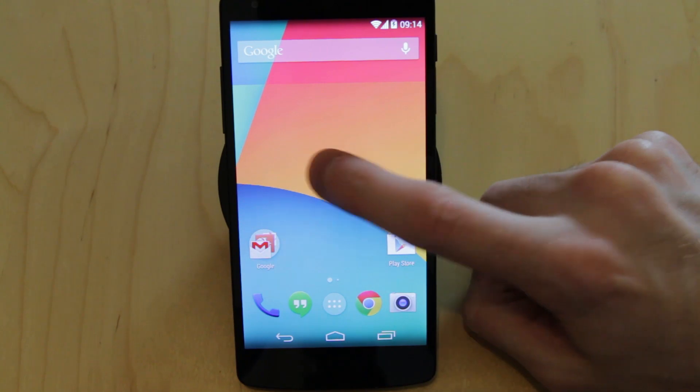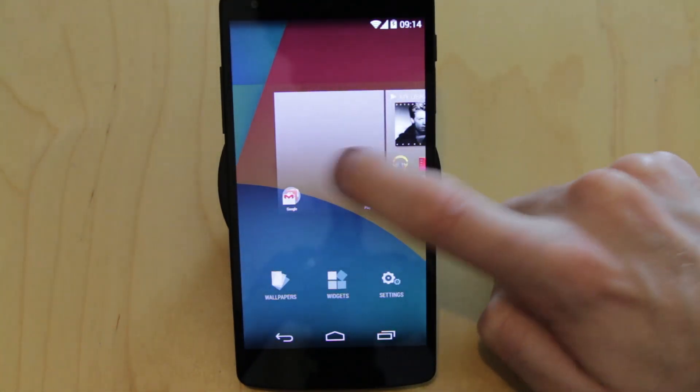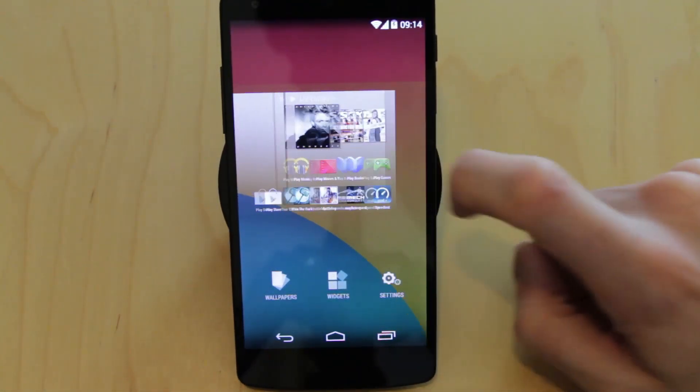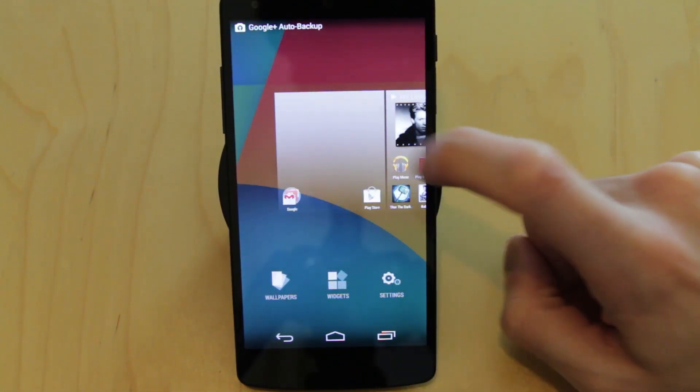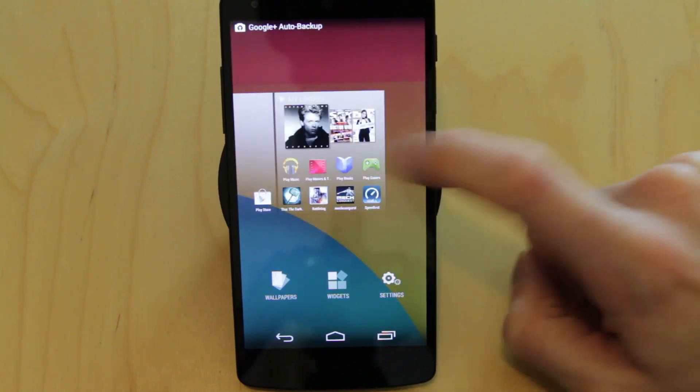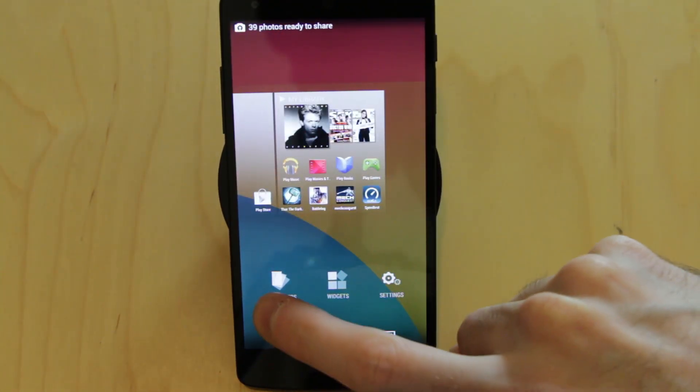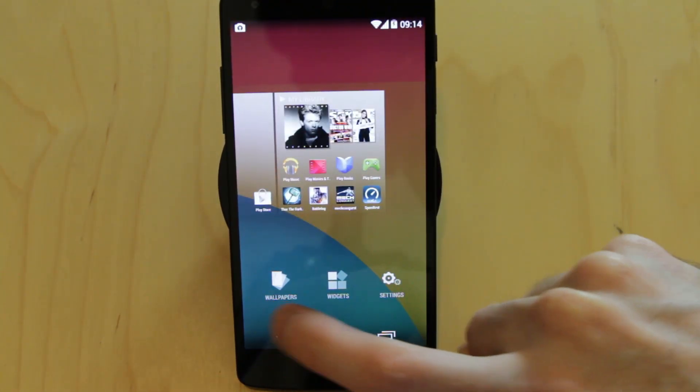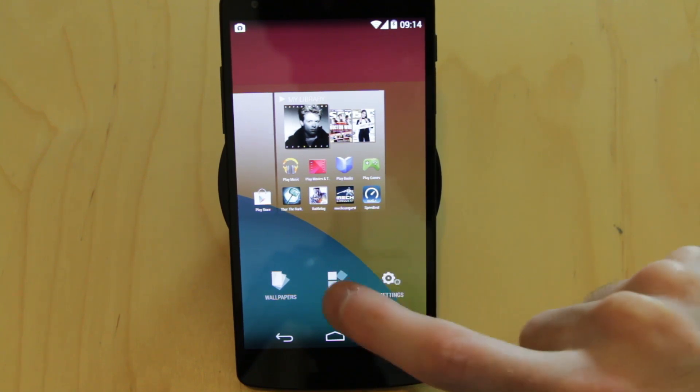What you need to do now is long press on your home screen. That will bring up your home screen's overlay so you can flip between your various home screens quickly if you've got quite a few of them, but also down here you've got wallpapers, widgets, and settings.